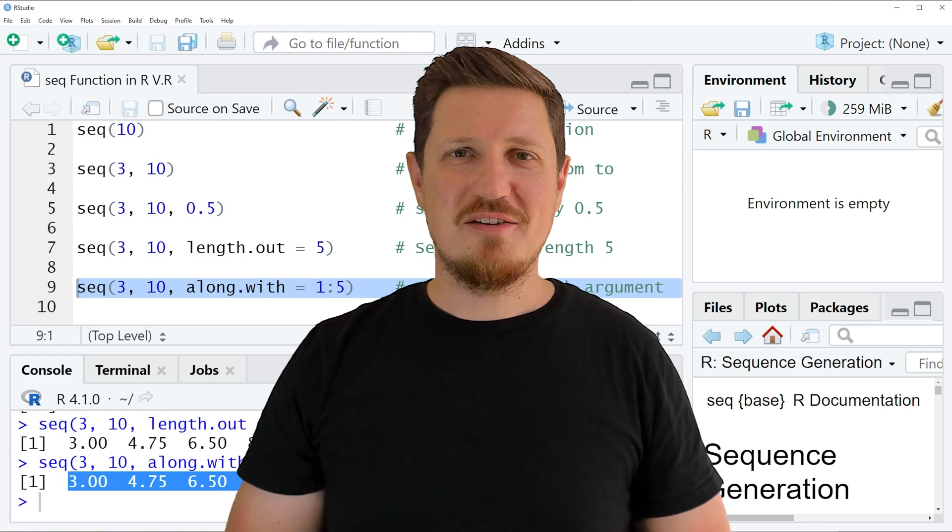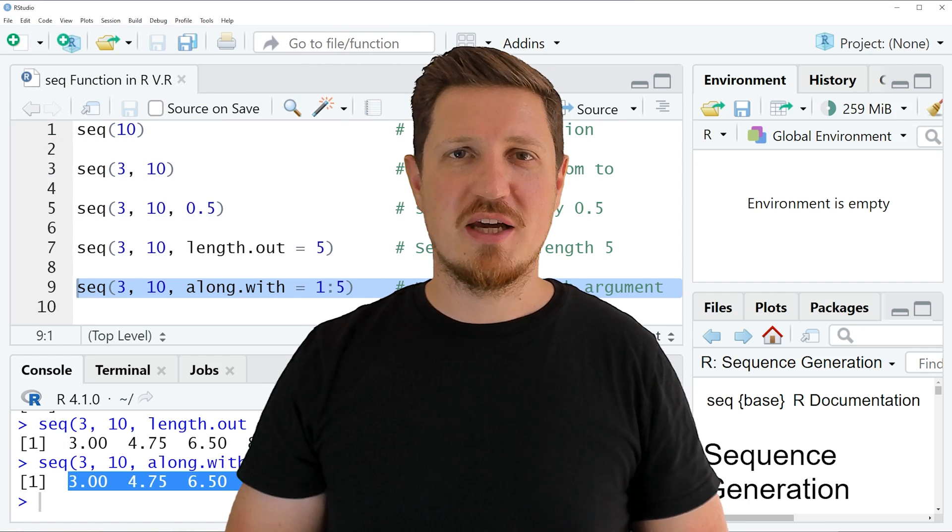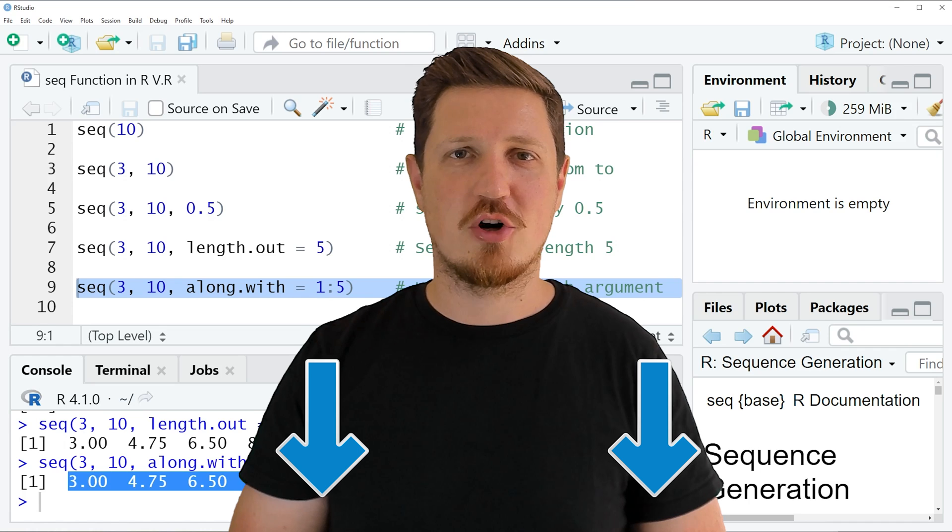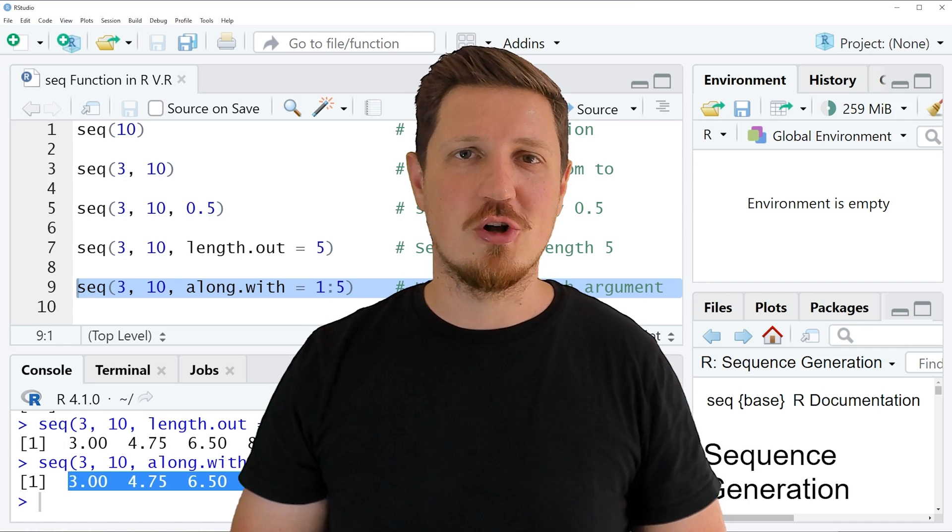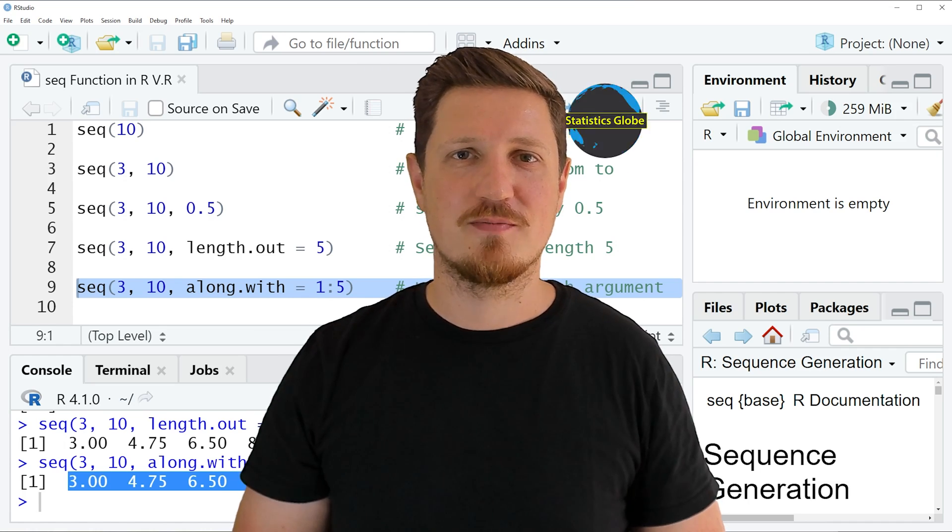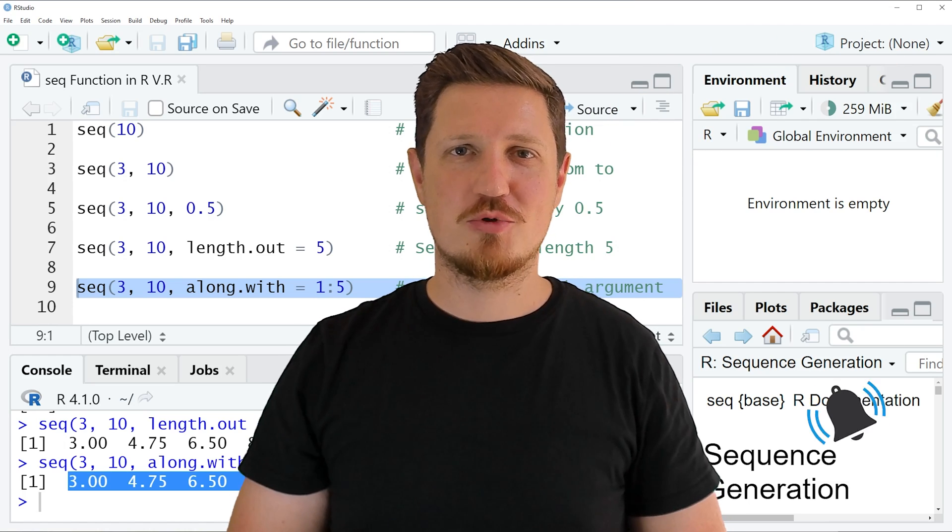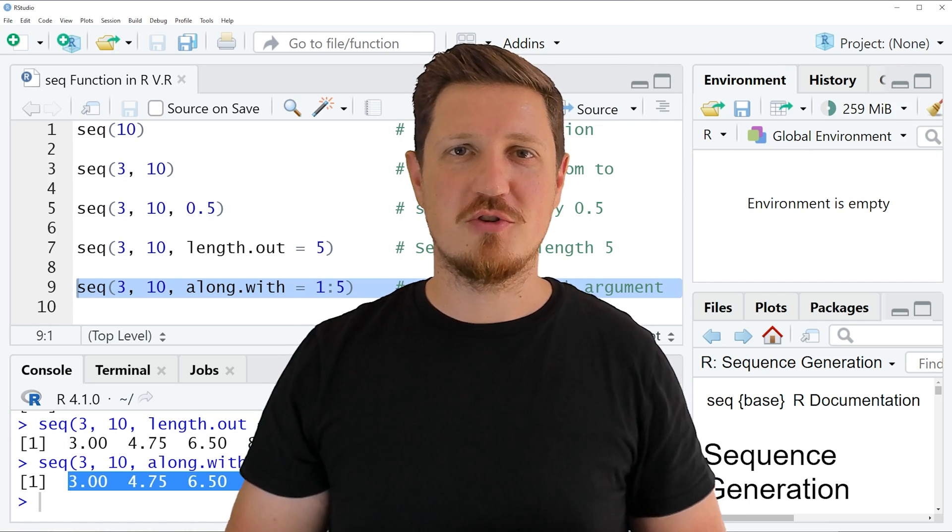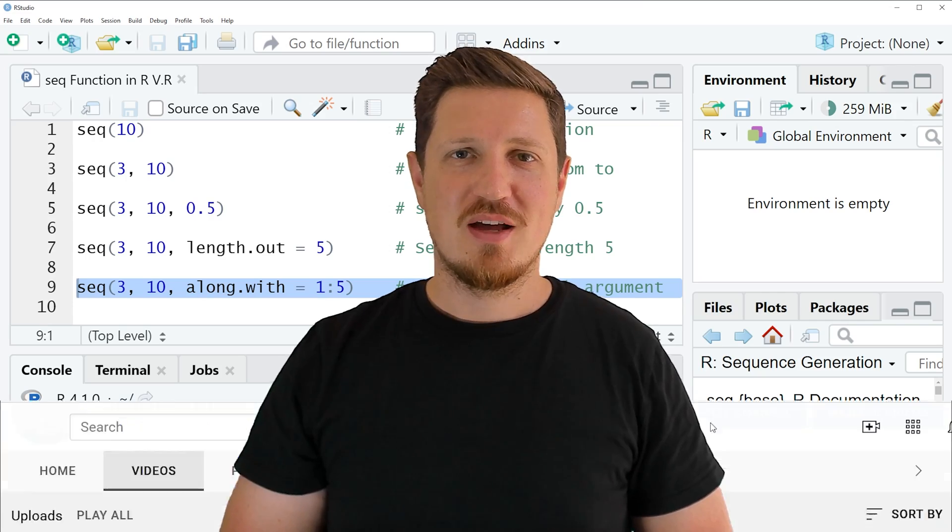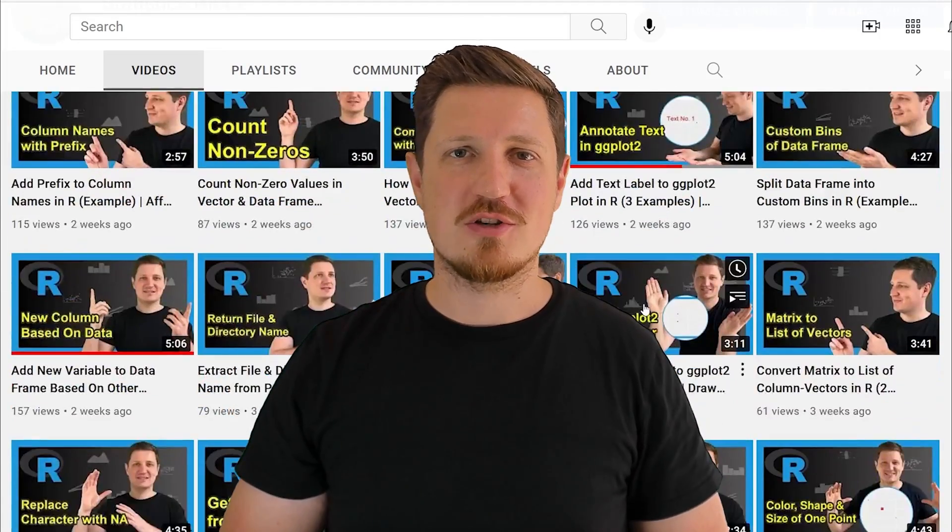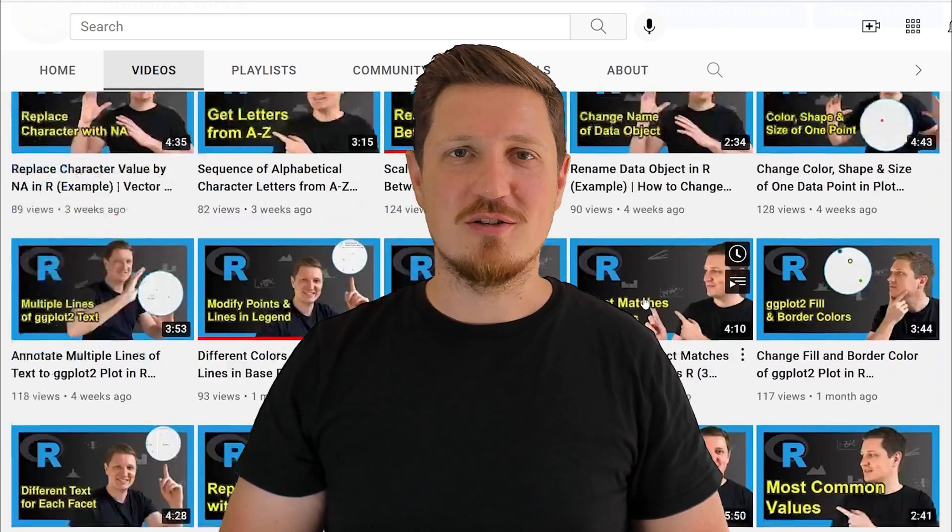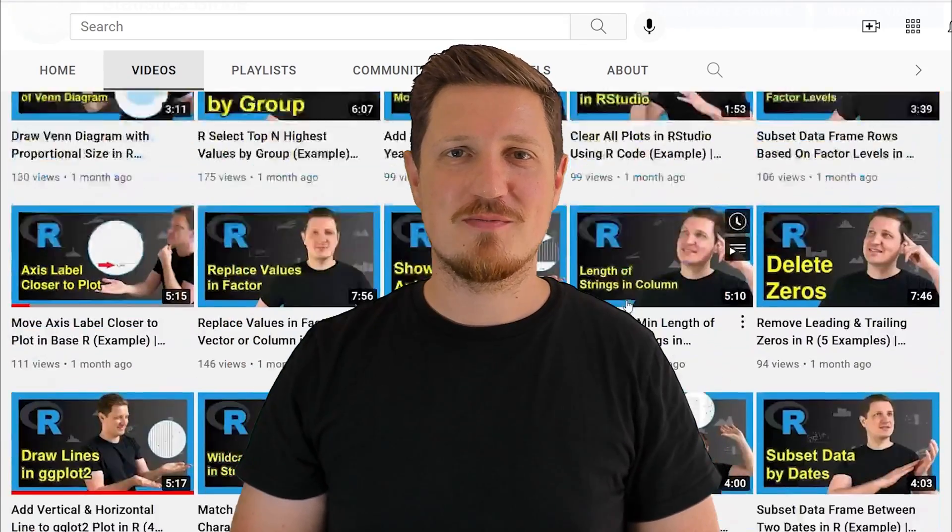If you have liked this video or if you have any questions, let me know in the comments section below. I will try to respond to all comments as soon as I can. Furthermore, make sure to subscribe to my YouTube channel to get notified about future video releases. I have already published about 500 videos on this channel and I am releasing new videos on a daily basis.